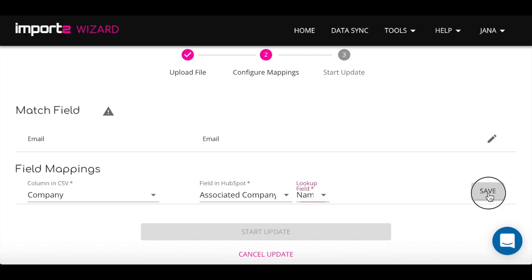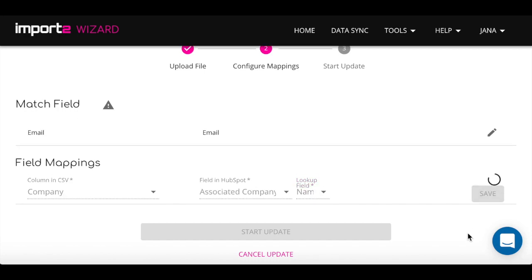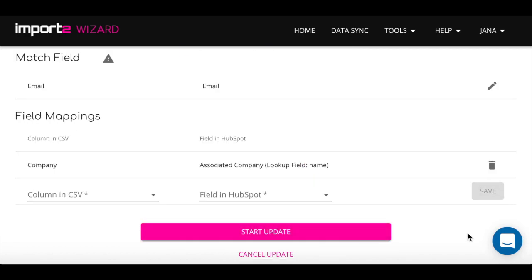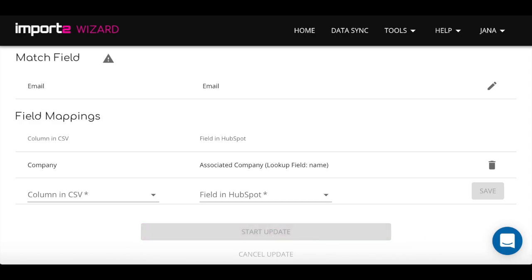Wizard will search HubSpot for the company name. Make sure that in HubSpot you don't have more than one company with the exact same name.